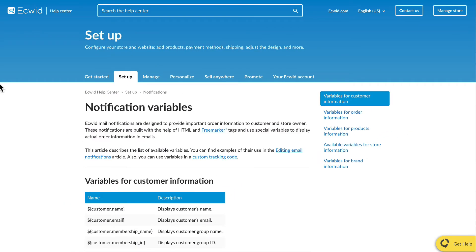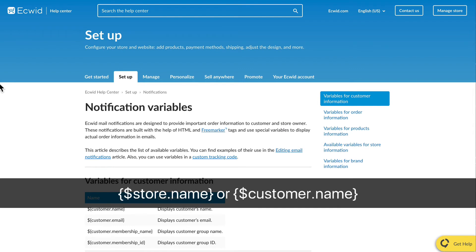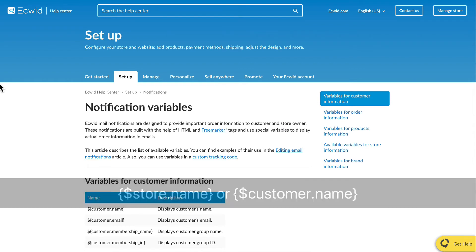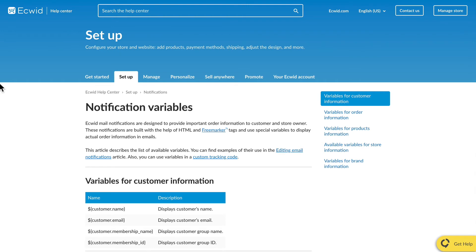For example, you can see variables like $store.name or $customer.name. As you can guess by their names, they'll be replaced in email notifications with the store name taken from your store profile and with the customer name taken from the order details.